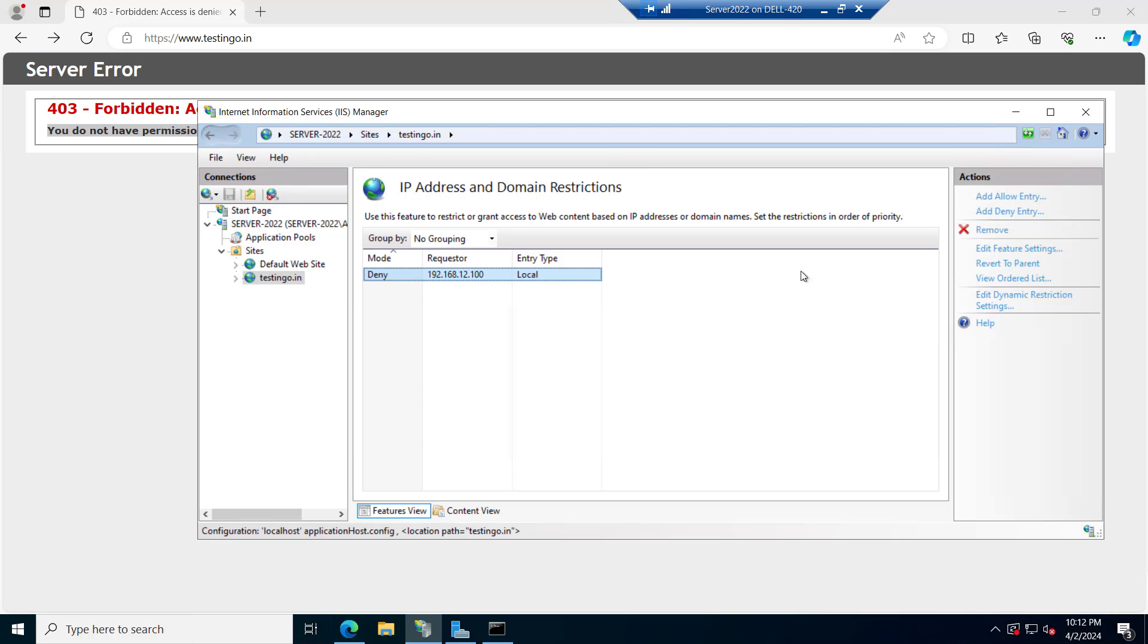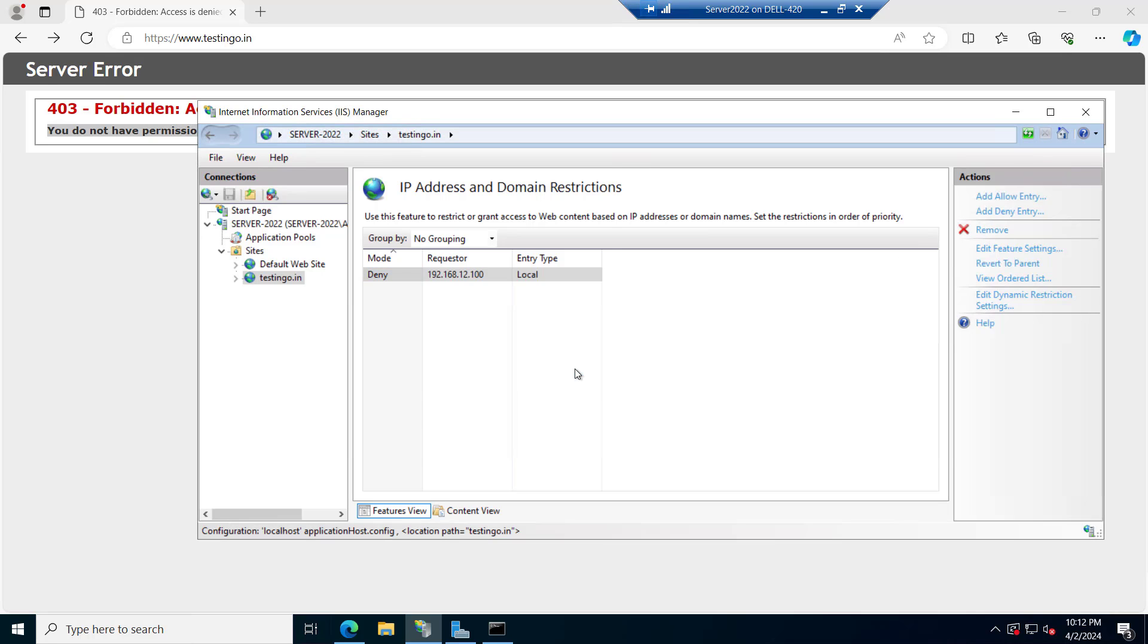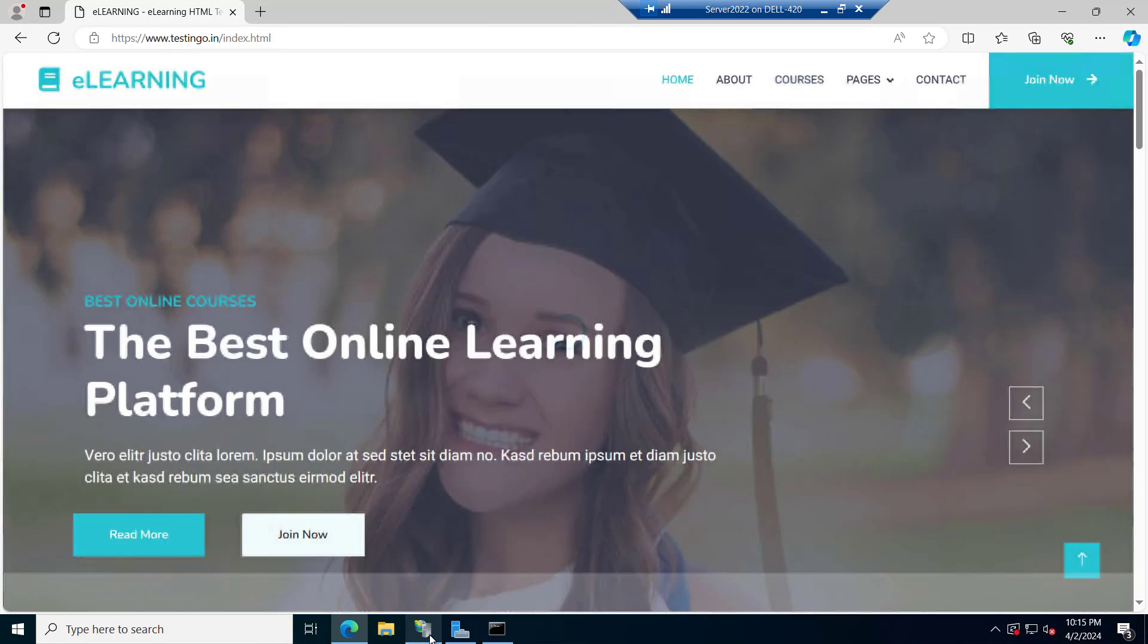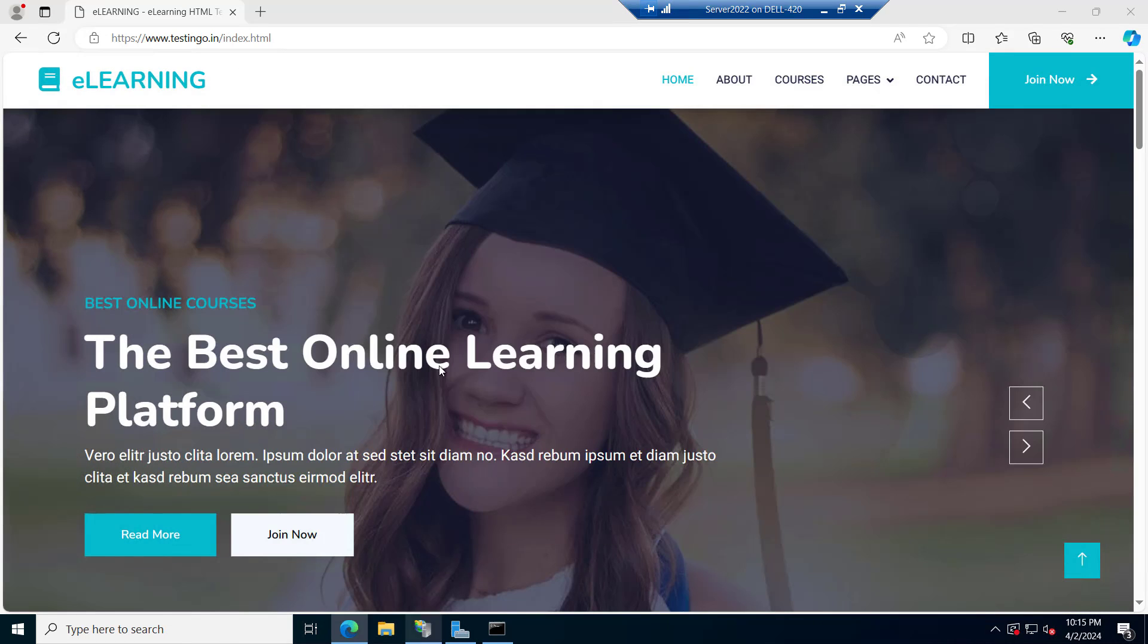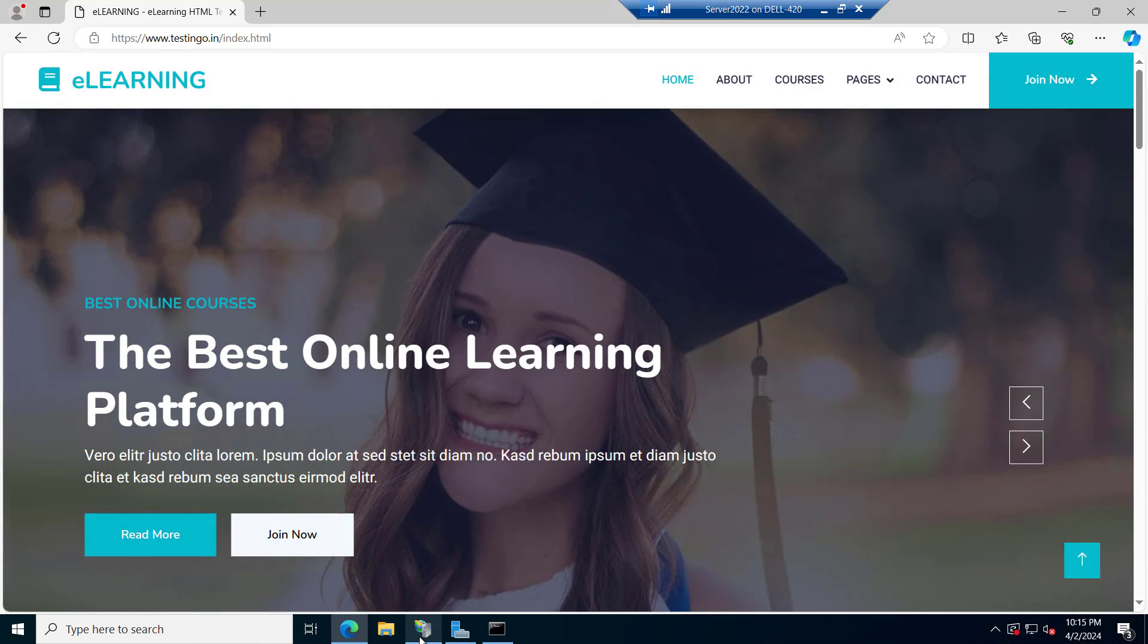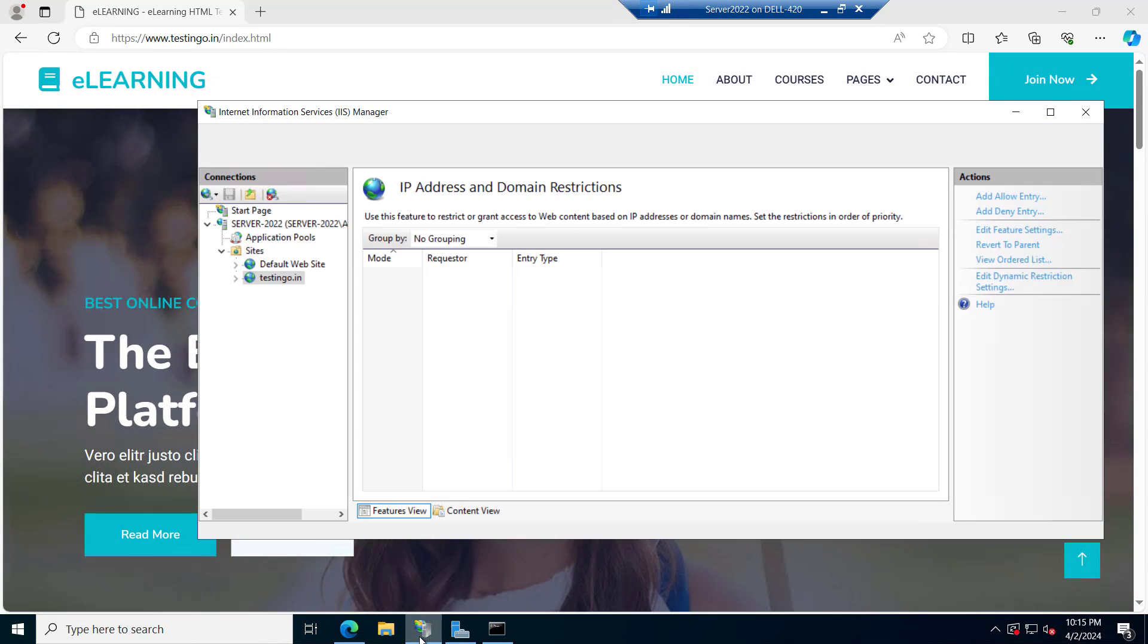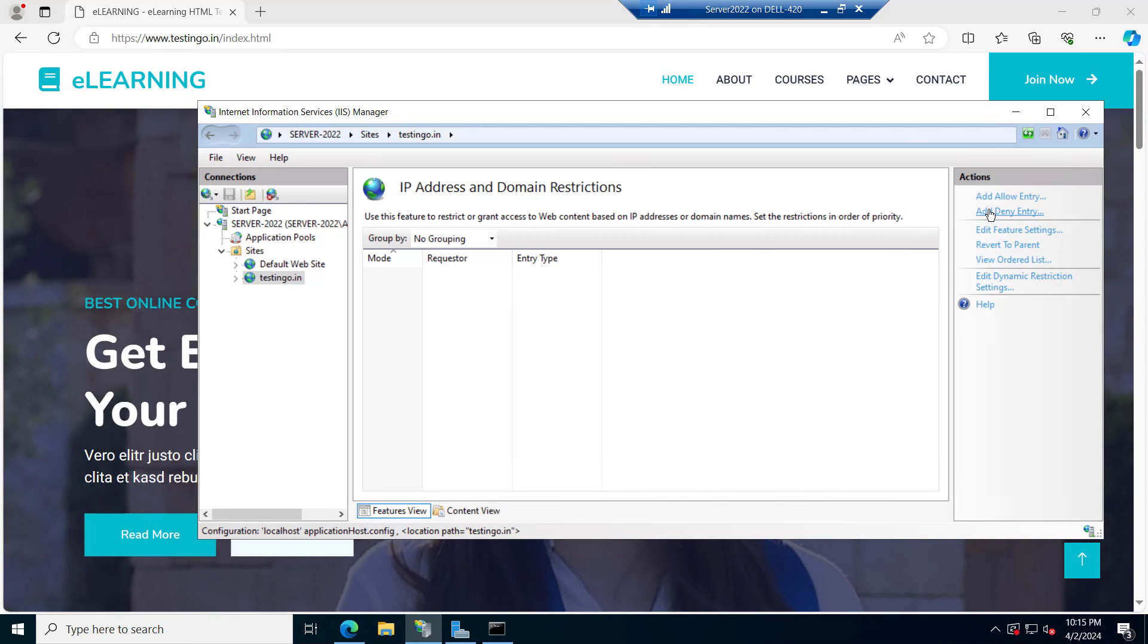Let me delete this entry. I will remove this entry. So our website is opening again. We have deleted the entry and you can see we can open the website. So in order to make it secure what you can do you can deny all and open few.